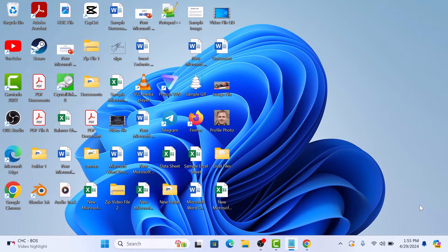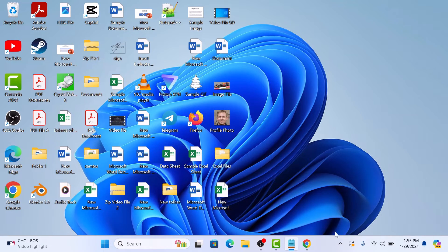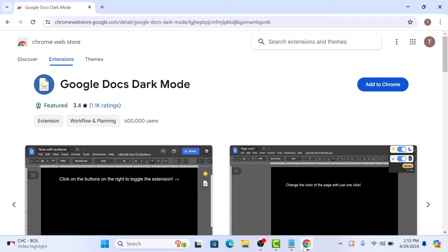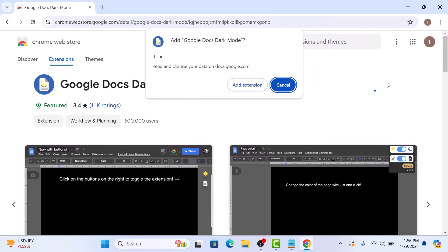To get dark mode on Google Docs, open the link given in the video description in your Google Chrome browser. Once you open it, click on Add to Chrome button. Now click on Add extension in the pop-up.